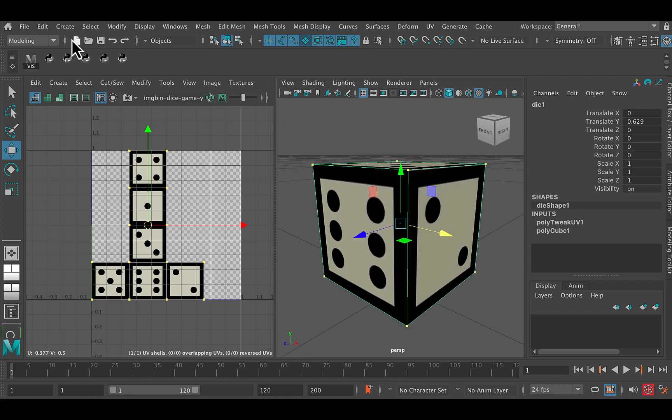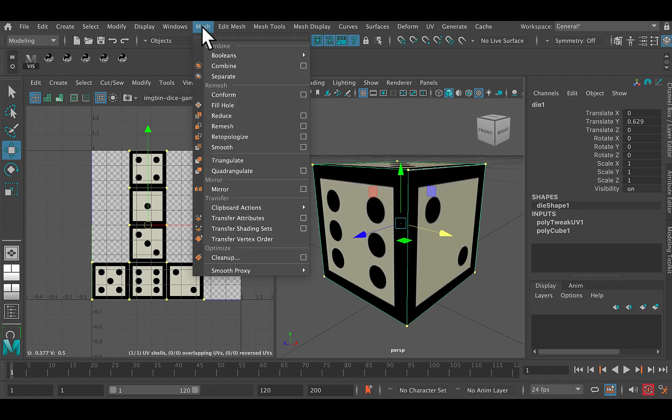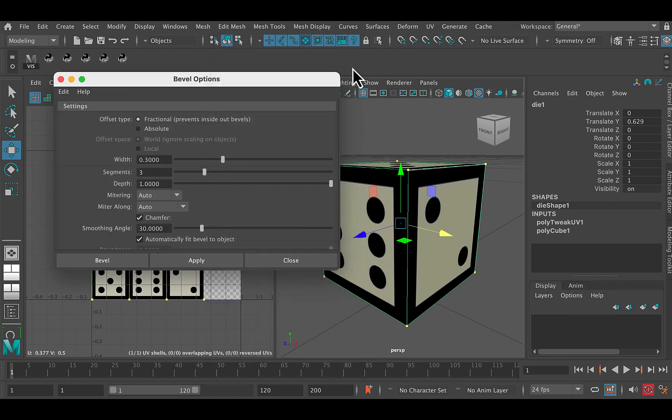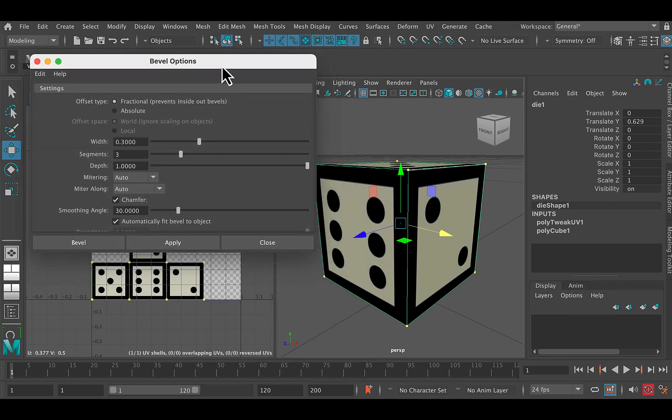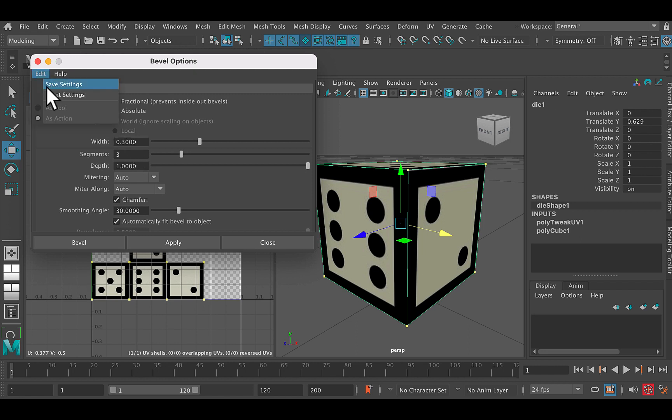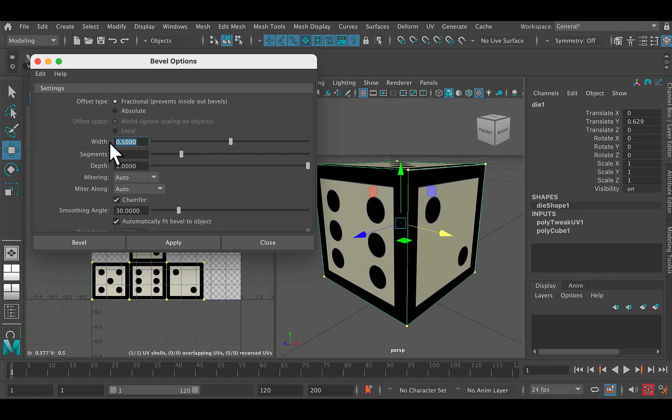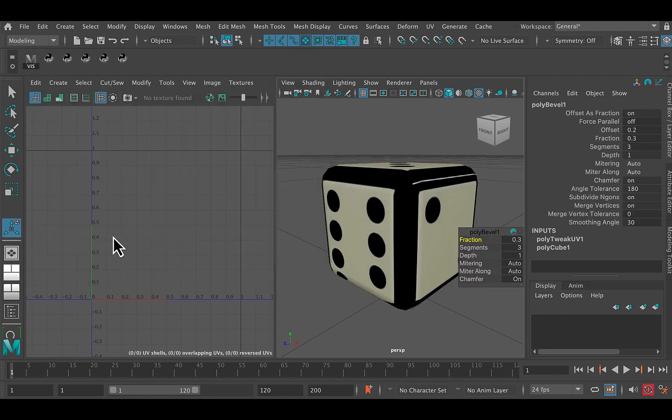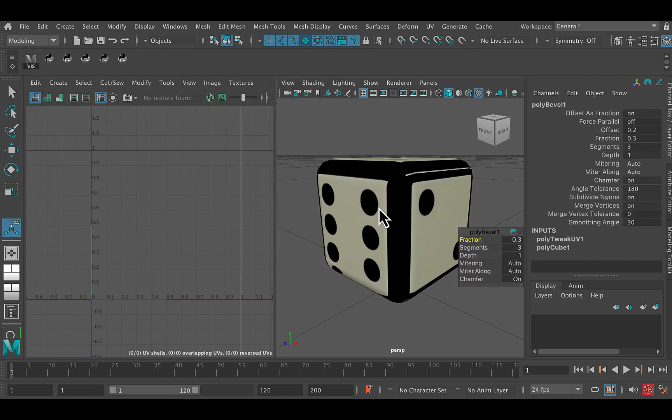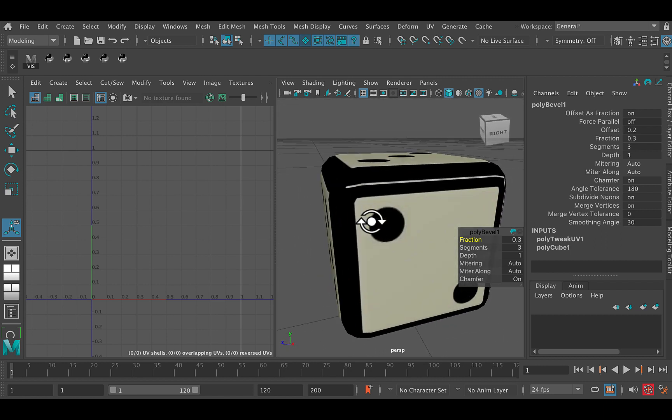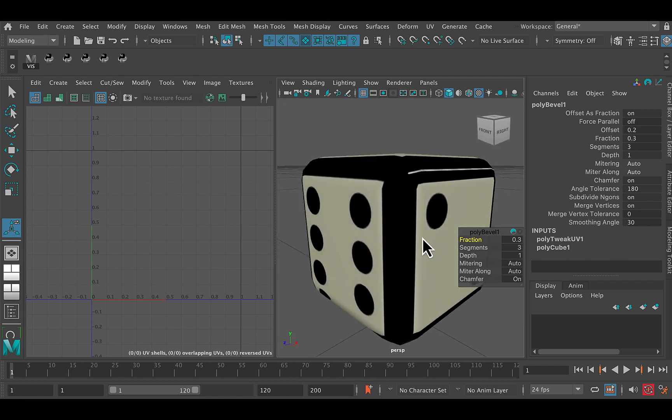And what I'm going to do is in the modeling menu, I'm going to go to edit mesh bevel, and I'm just going to open up the options box. And let's see if I take segments up to three. Well, let's first of all, go to edit reset settings. Then let's take segments to three, width to point three, and then go bevel. And what that will do is give us a little bit of a bevel there on the dice.